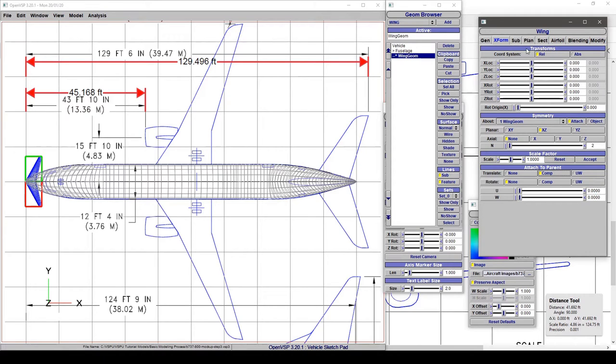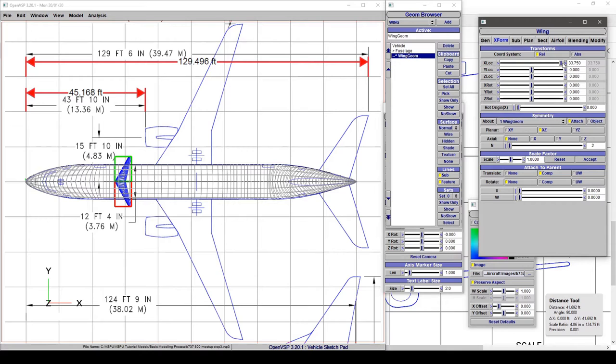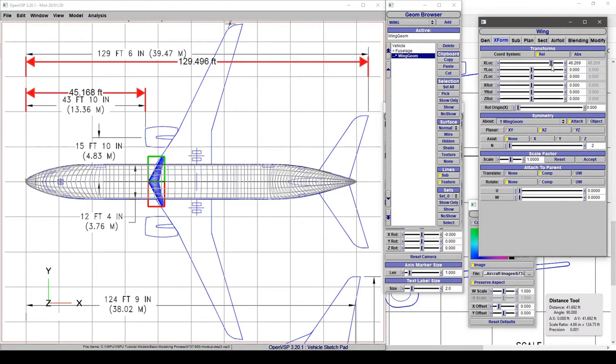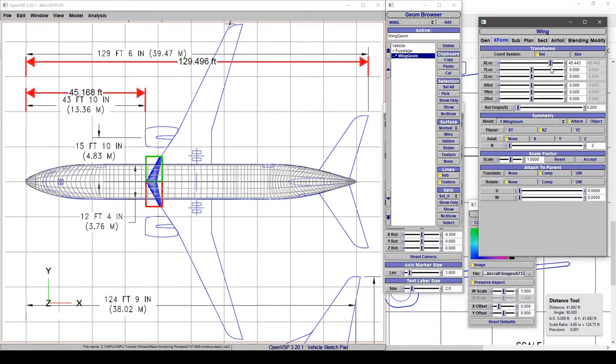We'll go into transform and drag this in X to move it back until we're in the ballpark—maybe about there, let's call that 45 feet.